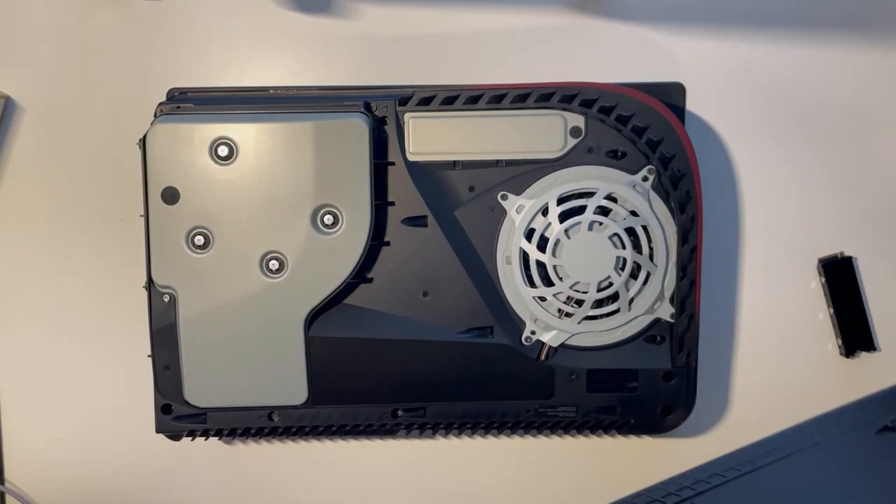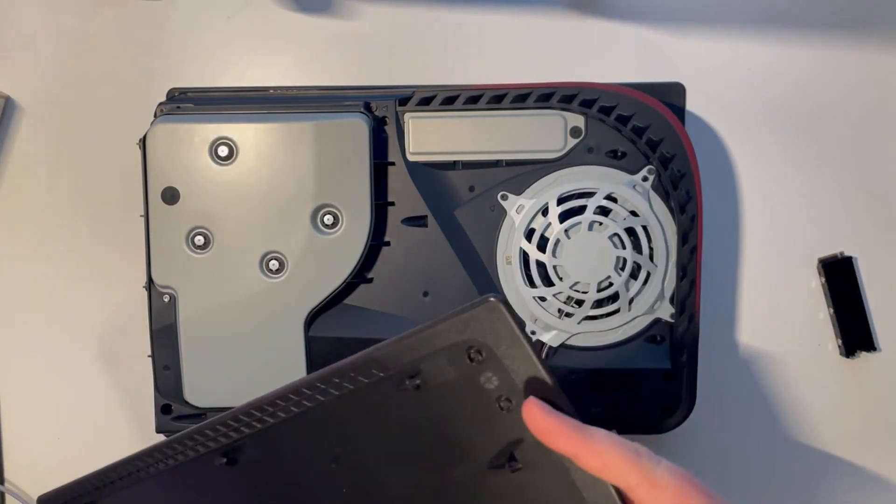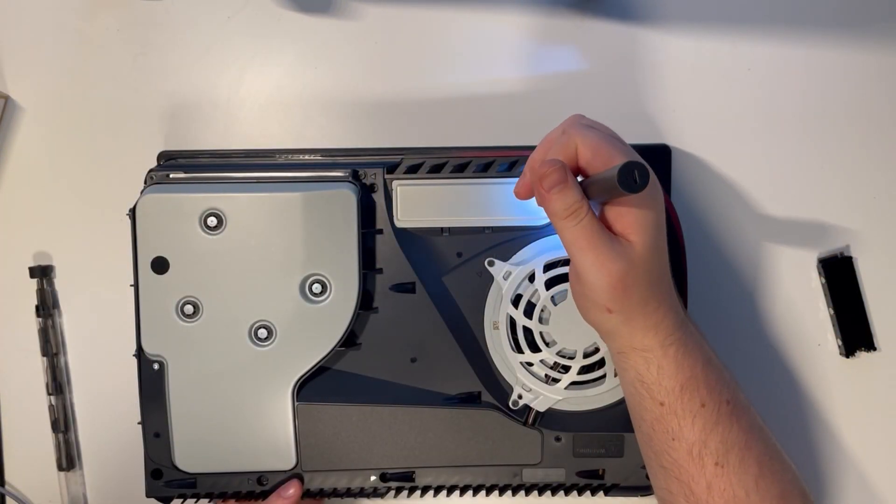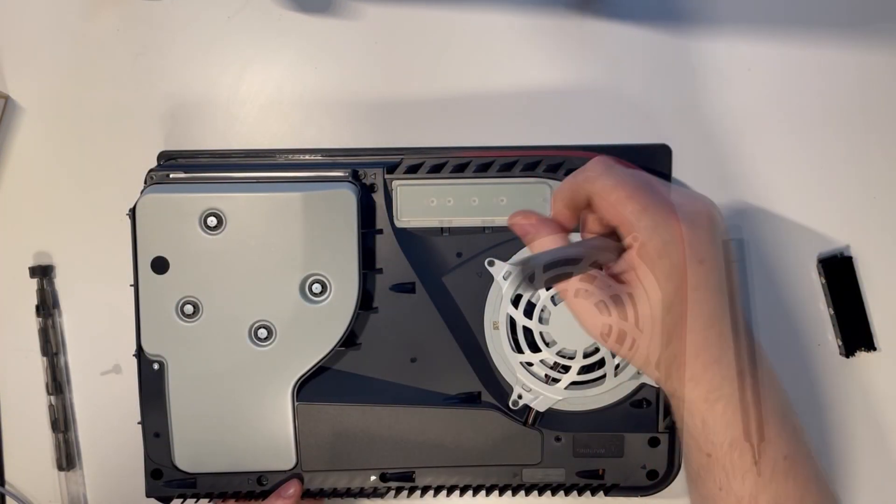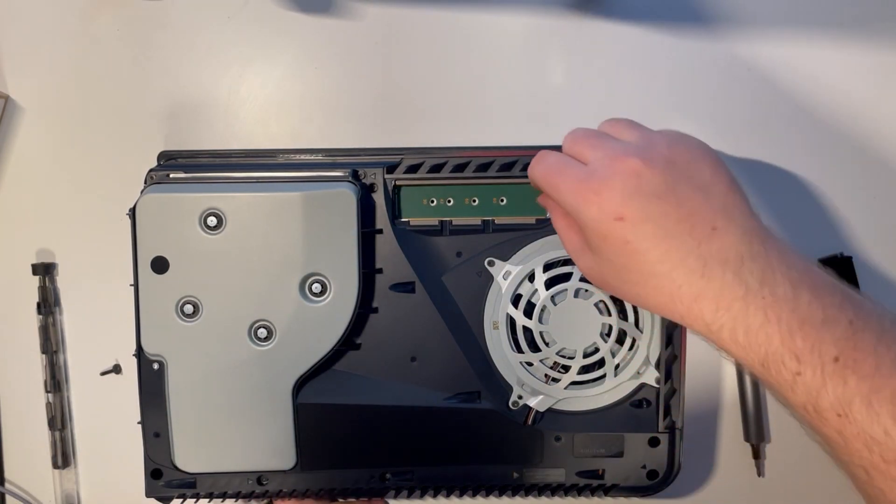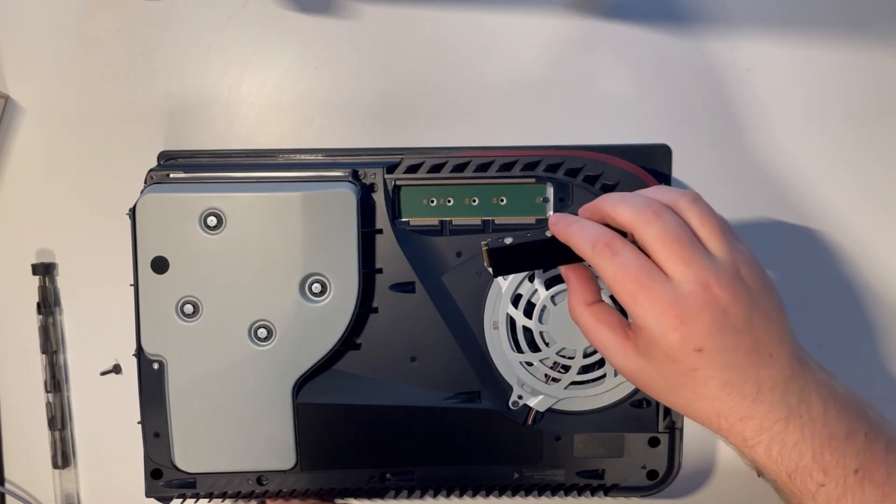Once the panel's off, you can see the SSD bay underneath the PlayStation button themed screw. Once this cover's off, you can see the spacer and the screw that will allow you to slot the drive in.